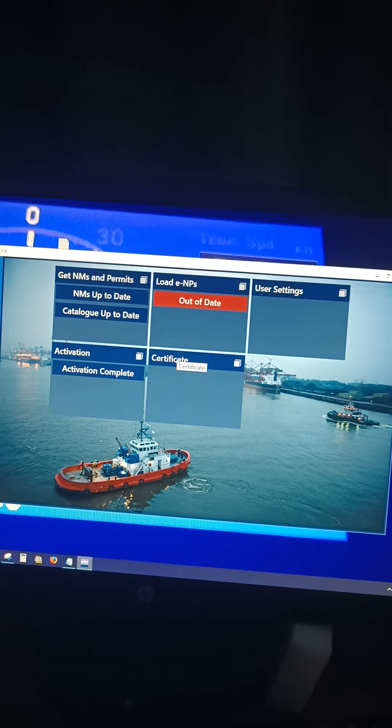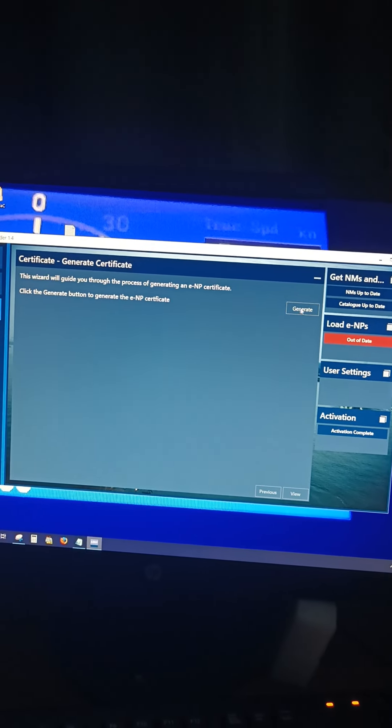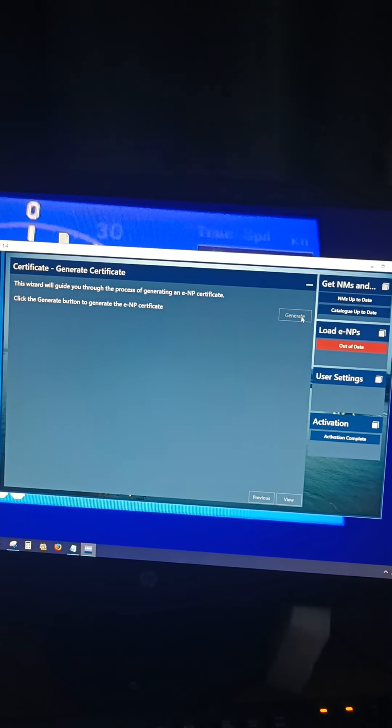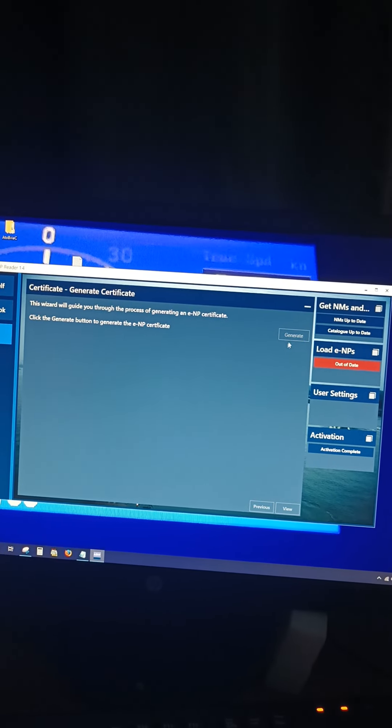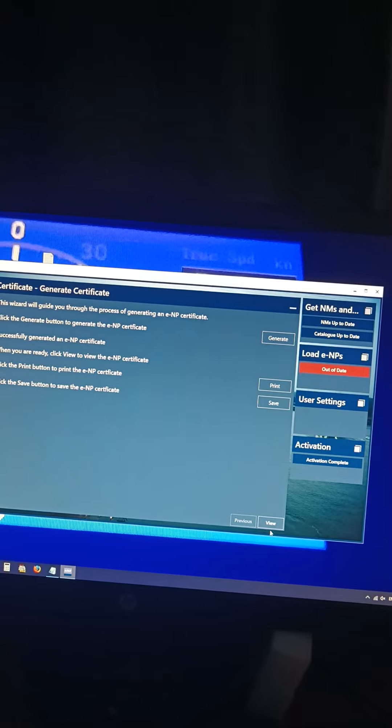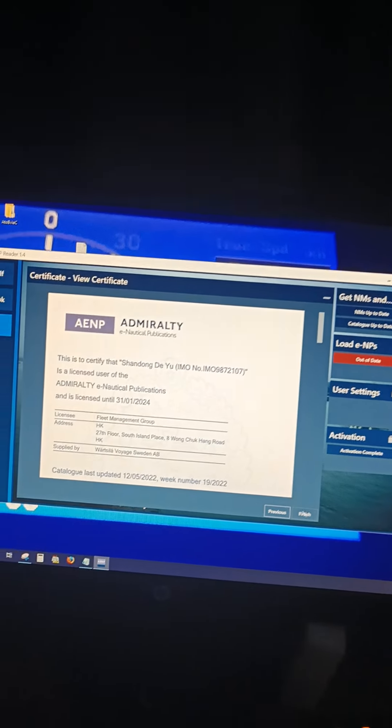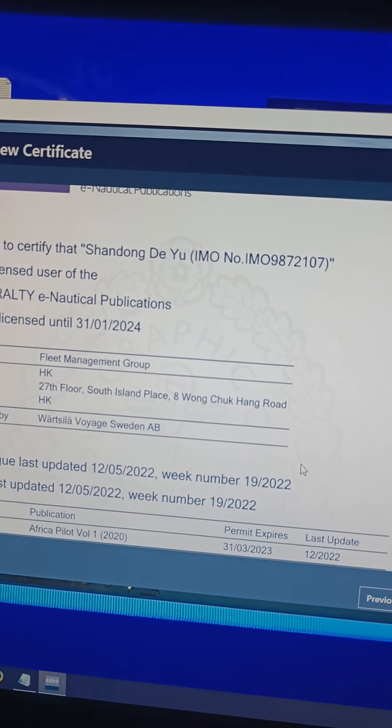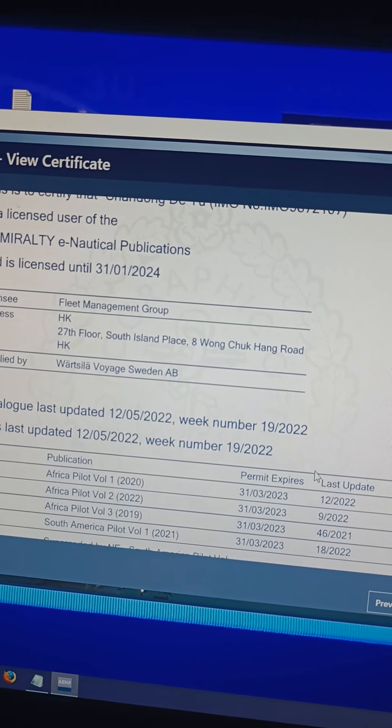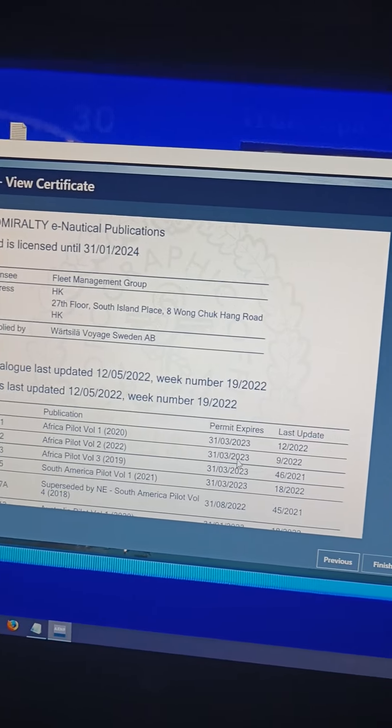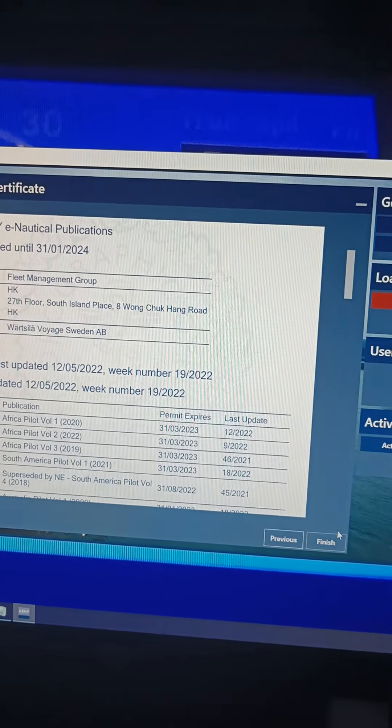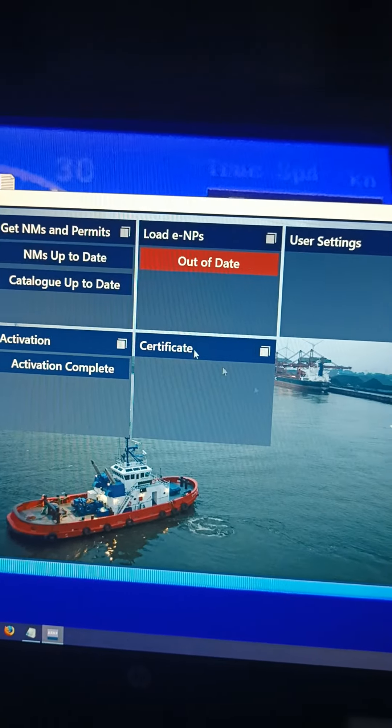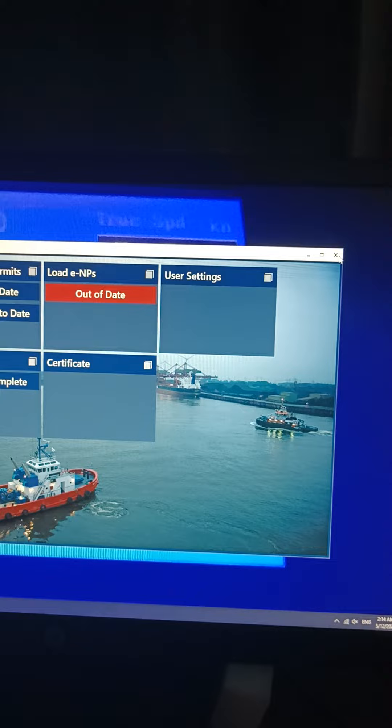Now if you want to see to what week, you go to Certificates, go to Generate, go to View. See here, you can see it's updated to week number 19, and these are all the dates when it's going to get expired. So after you finish, click on Finish. Close it.